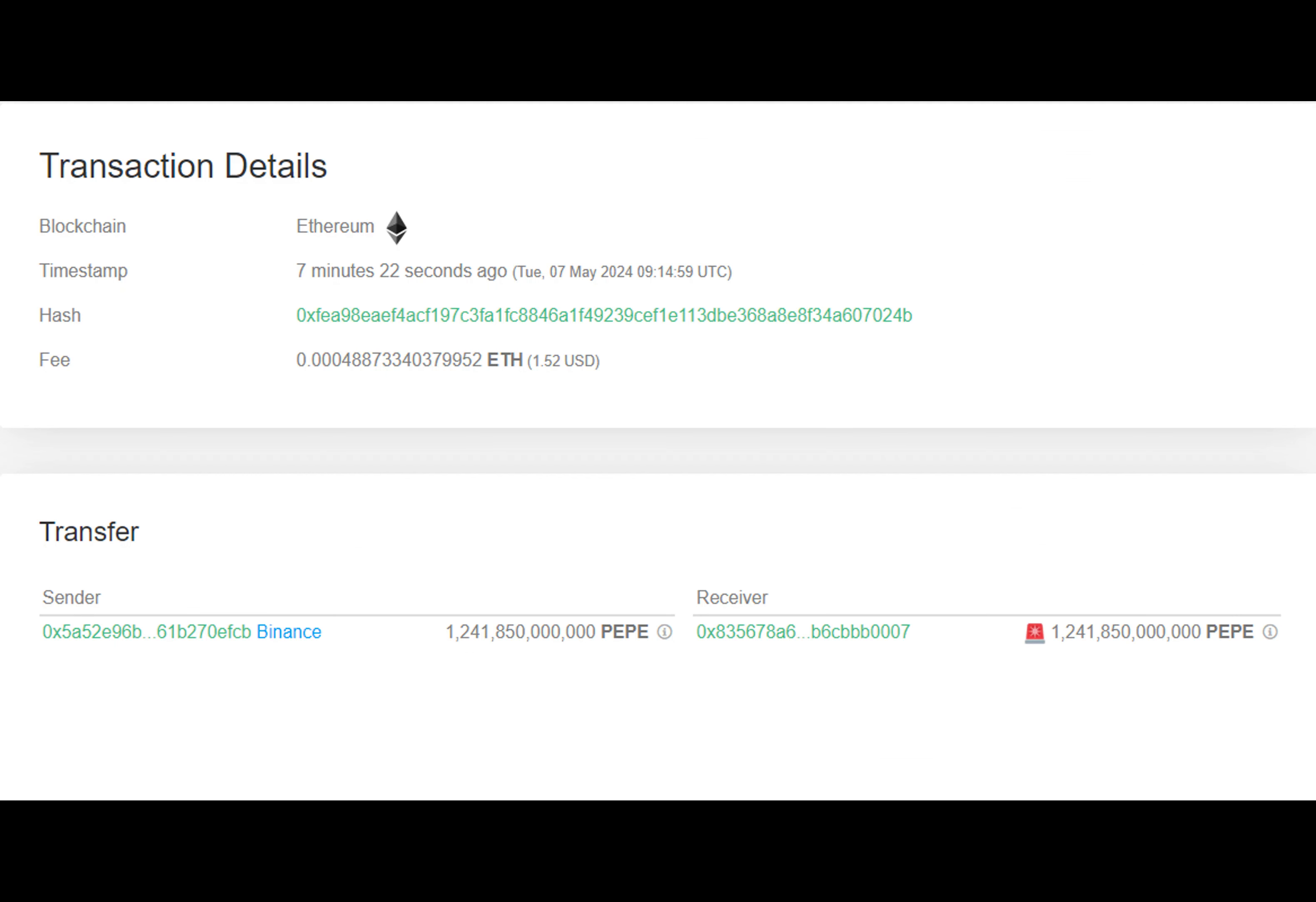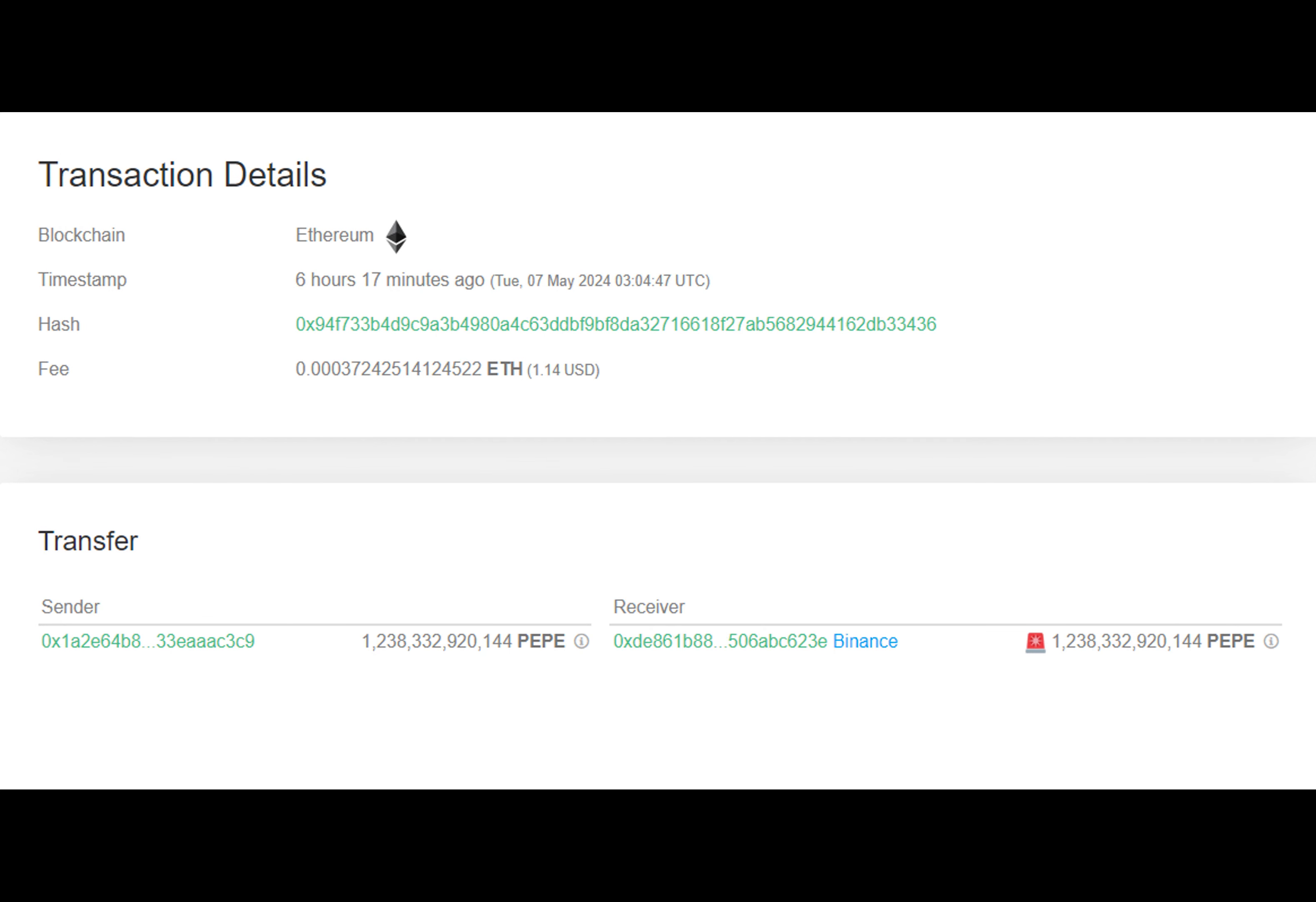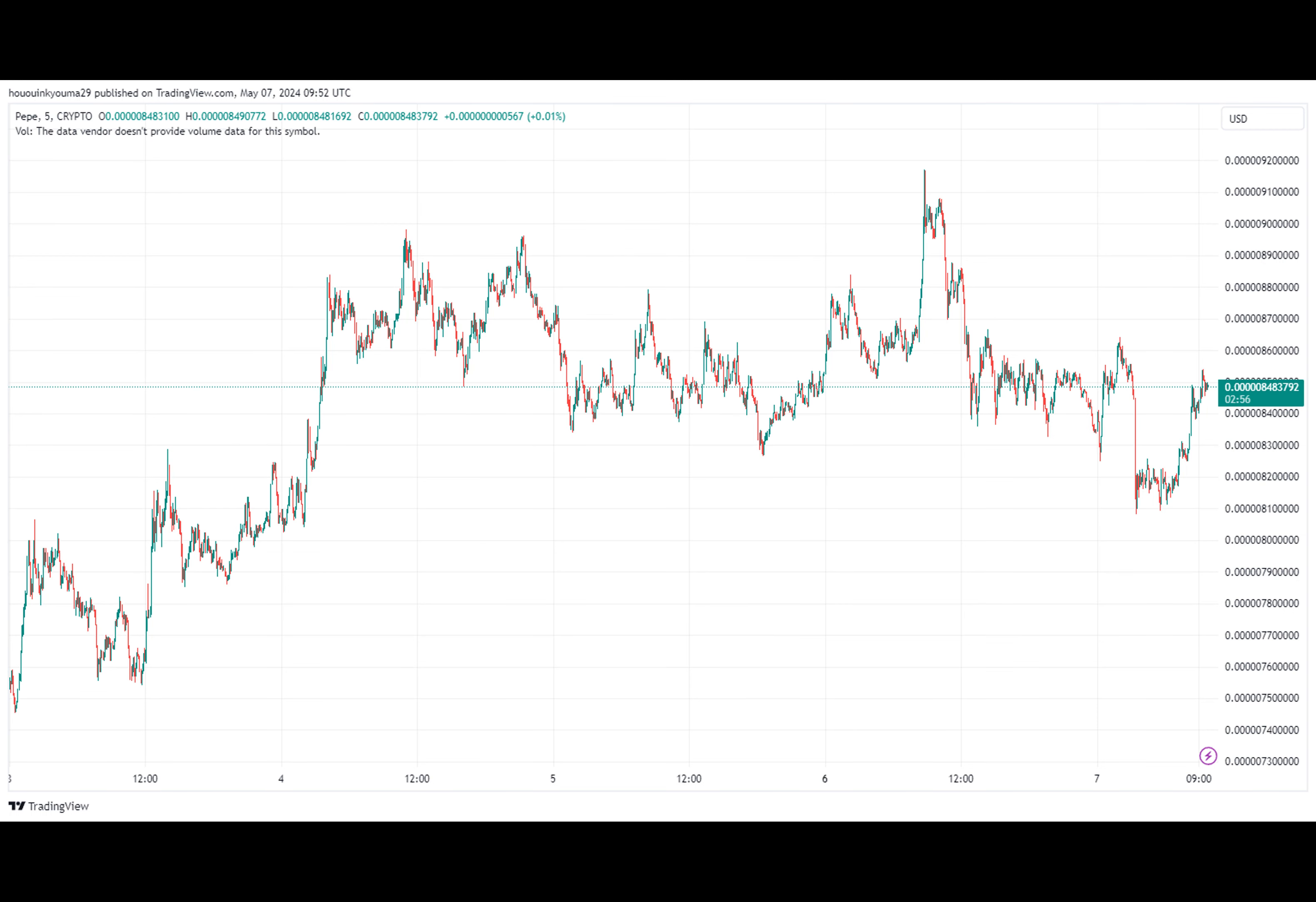However, the second transaction from today tells a different story. This time, the whale moved coins from Binance to an unknown wallet, indicating a possible intention to hold onto the asset, thinking long term. Investors often transfer their assets to personal addresses for greater security and control.